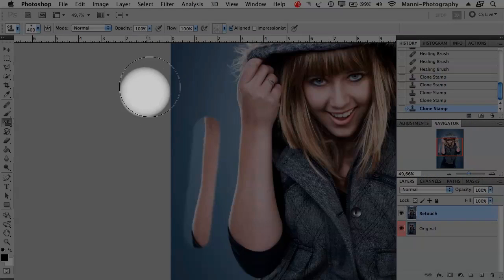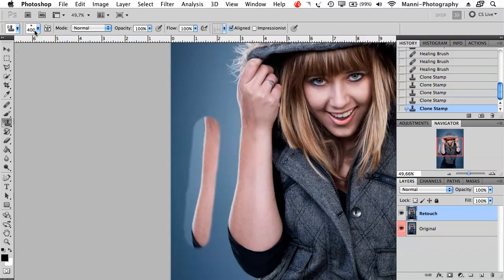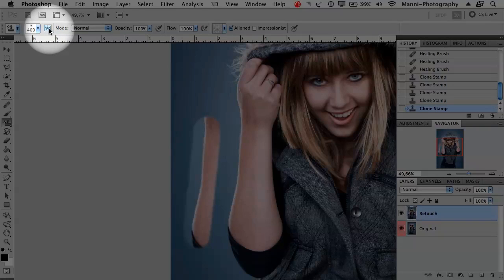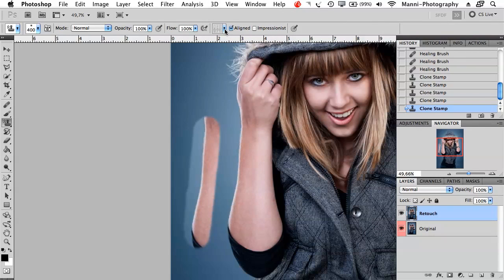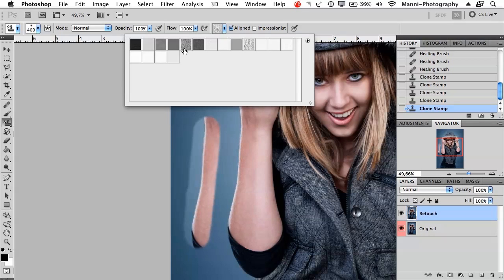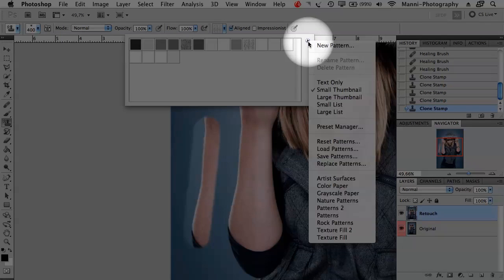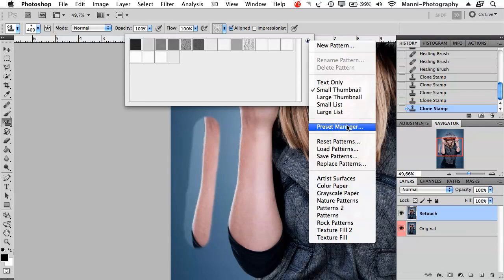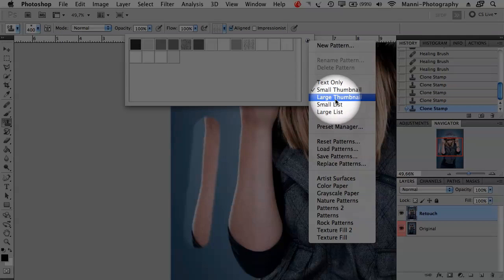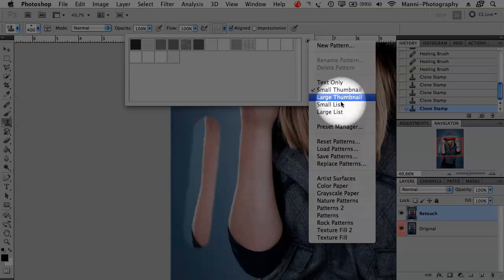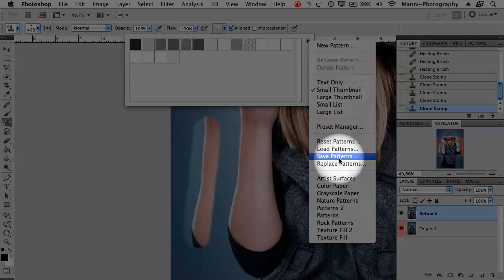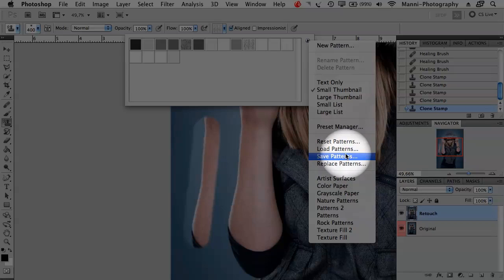The pattern stamp tool changes the application bar at the top — you get brush size, clone stamp settings, different clone tips, blending mode options, opacity, flow, and a gallery of textures and patterns. Clicking the small button gives you a whole pattern gallery. You can view text only, small thumbnails, or large thumbnails. You can load, save, or replace patterns. There are built-in presets — I mostly select 'Artistic Surfaces', apply it, and get new textures.